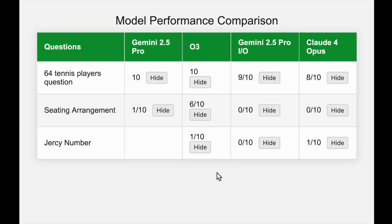If you watch my channel, you'll know we also did a chess competition — a great way to understand model thinking ability. In that, OpenAI O3 was first, followed by Gemini 2.5 Pro. I'm planning to test Claude 4 Opus but OpenRouter isn't releasing the thinking variant yet. I'll wait, and if it takes too long I'll enable the Anthropic API directly.